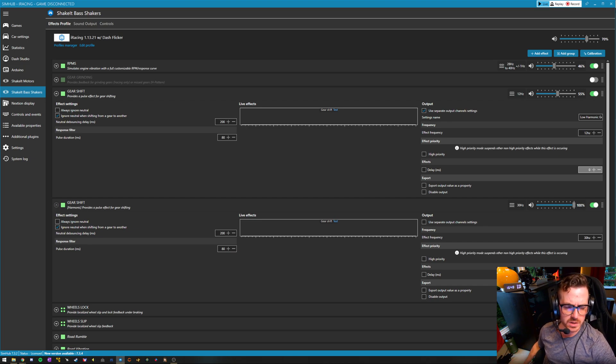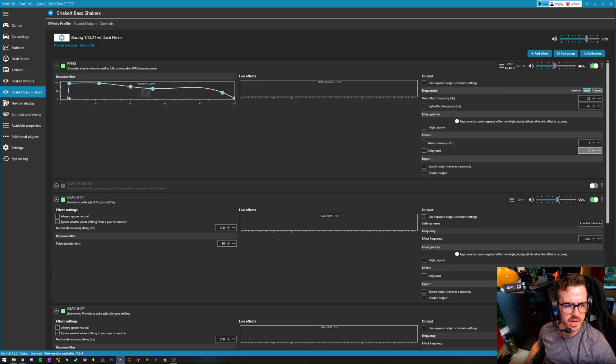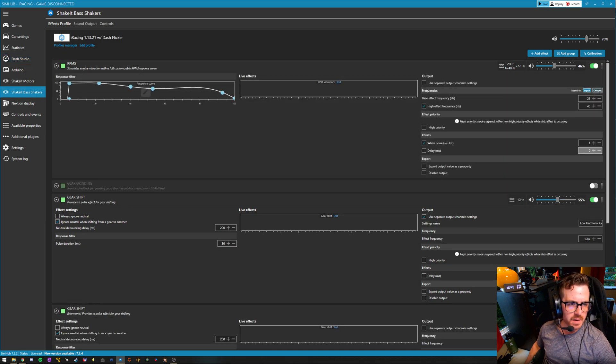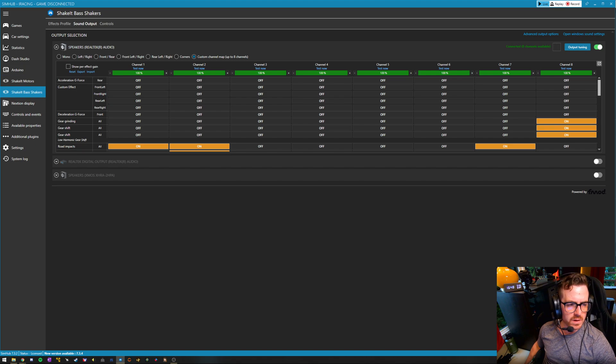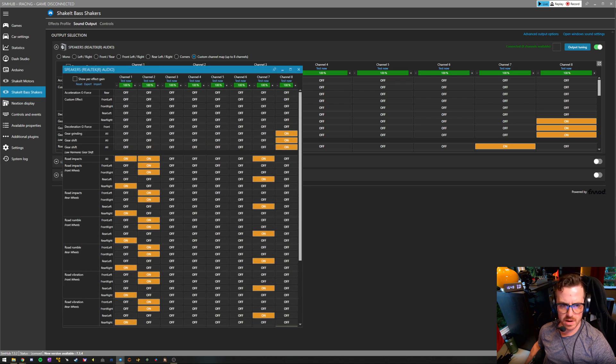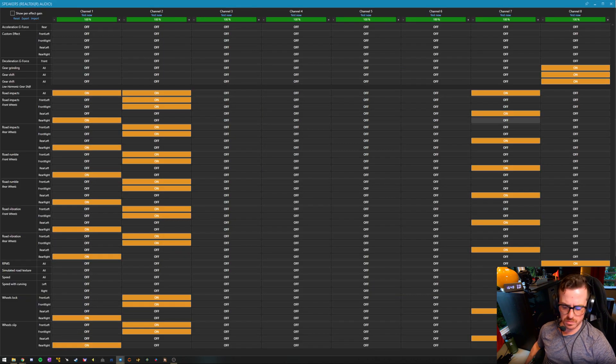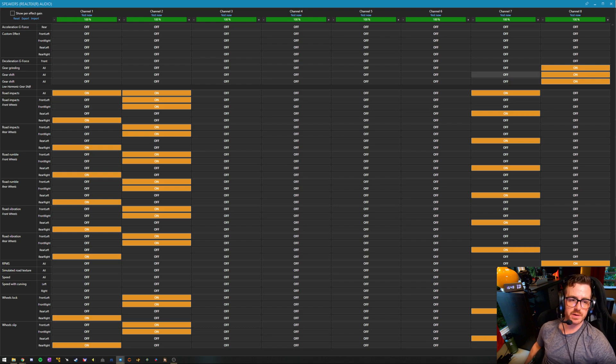You can do a whole lot with this. I'll just briefly go over what I use it for. You can customize what sound channel it's going out through. You don't need a separate sound card for this necessarily.